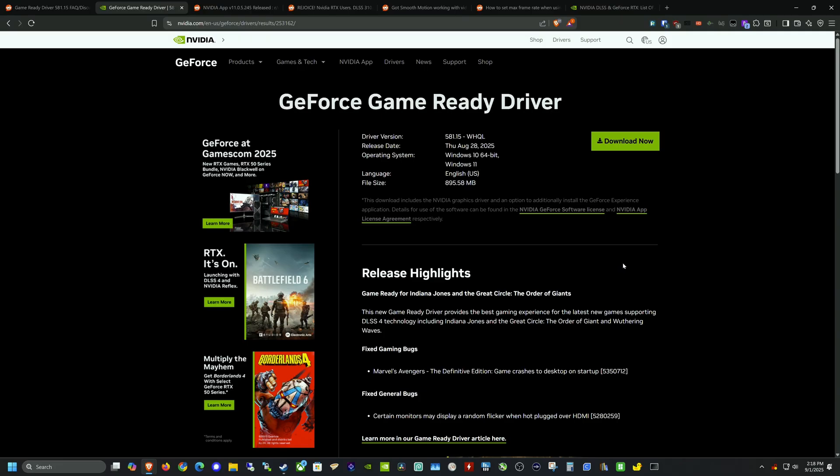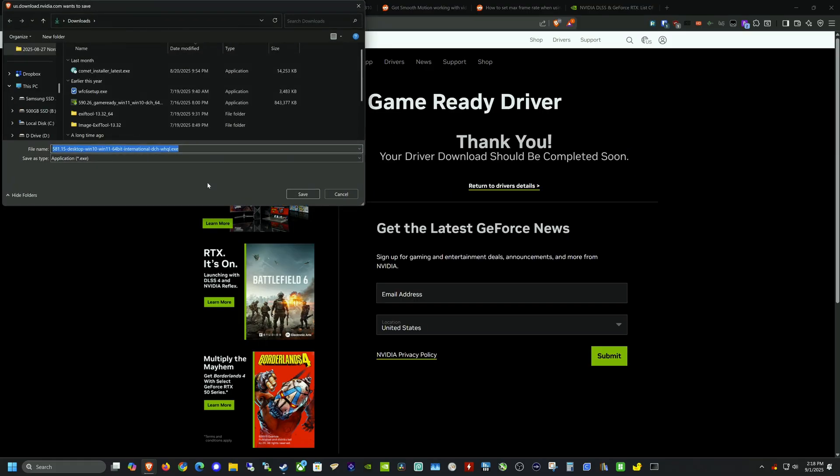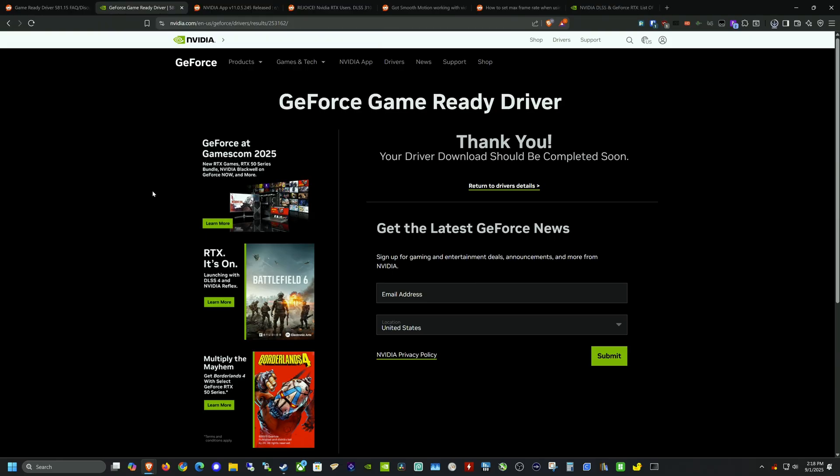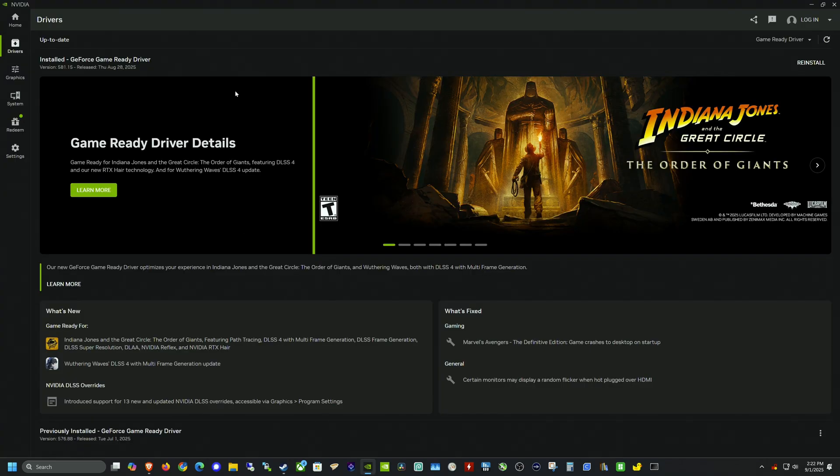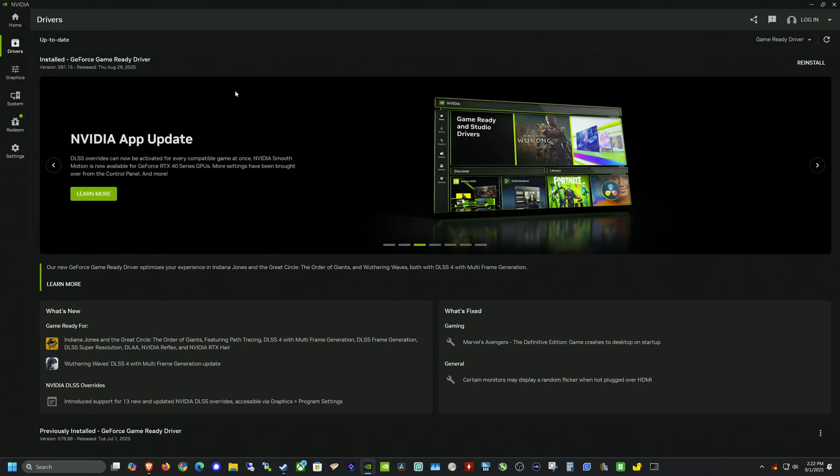So I actually did have to go to Nvidia's website and go and find this download and install it manually because I was already on the beta release. So this way it forced it to be on stable now because I couldn't get the driver in the Nvidia app to notice that there was an update from the one that I was on previously. Now we're on 581.15. This is released August 28th, 2025. So that should be the latest driver as of now.